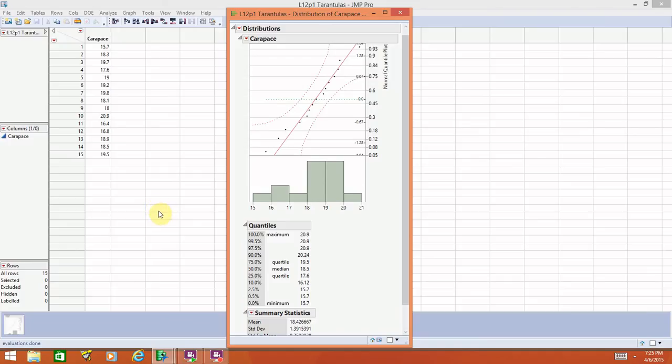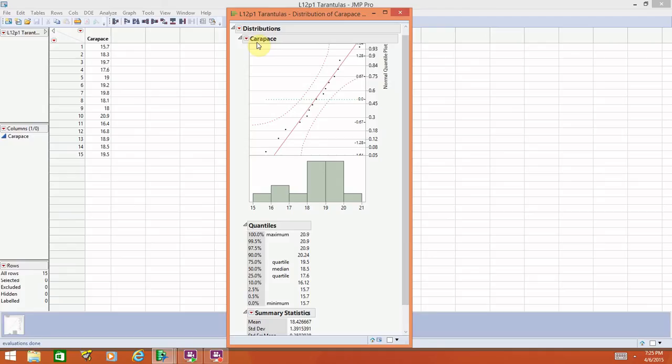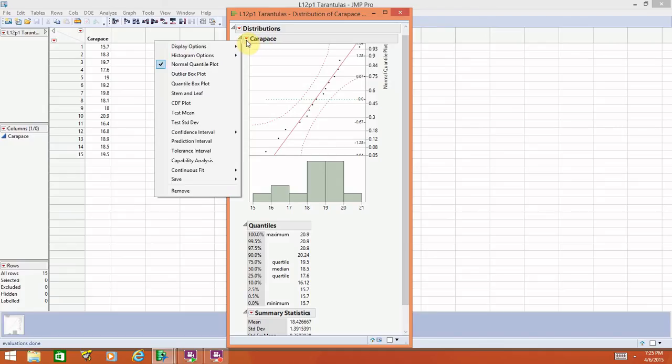The other thing that we want to accomplish with this video is show you how to construct confidence intervals. It's in the same type of area. Next to the variable name, if you go again to this little drop-down menu, one of the options will say confidence interval.